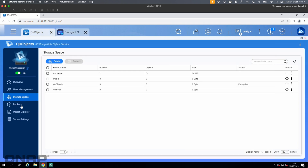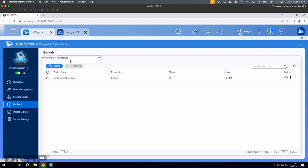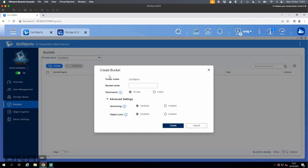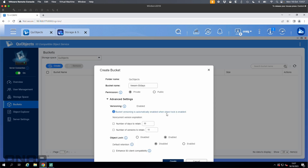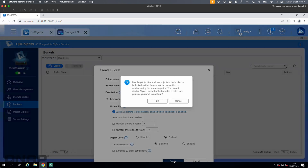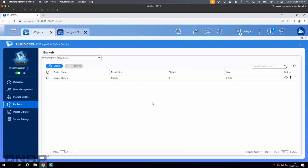Next I'll go to buckets. You have to change your storage space at the top to the one I just created — QUObjects. I'm going to create a bucket and call it Veeam 30 days, since I'll set it for a 30-day backup. The key thing to change is object lock at the bottom — that needs to be set to enabled. I'll leave the other options as default. The number of days to retain and similar settings are picked within Veeam itself, so I'll click create and click OK.